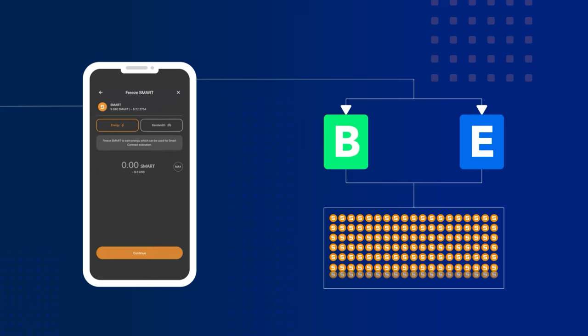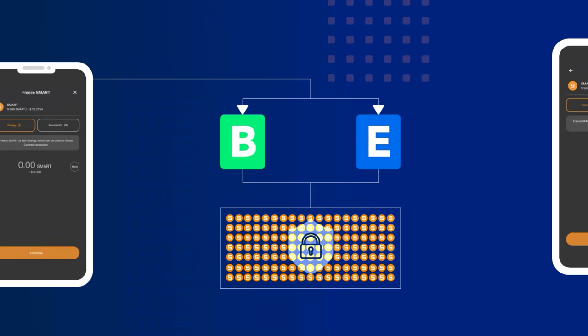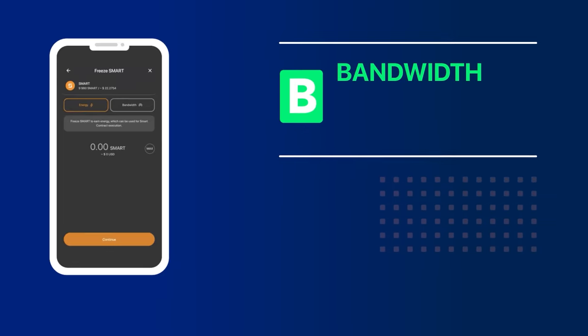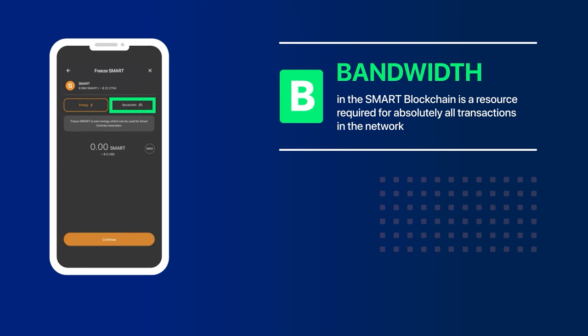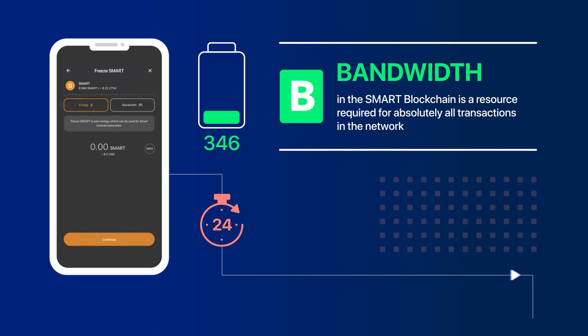Let's figure out why both types of resources are used in our Blockchain. Bandwidth in the Smart Blockchain is a resource required for absolutely all transactions in the network. When paying for transactions with bandwidth, there's no Smart Fee. In the Smart Blockchain, each user gets 1,500 units of bandwidth per day.